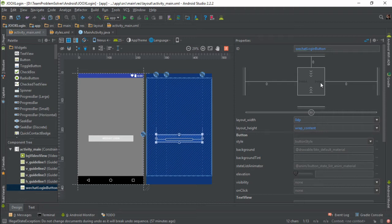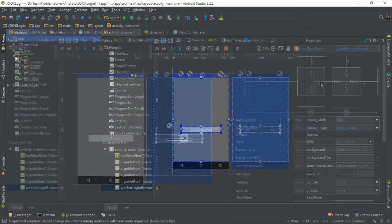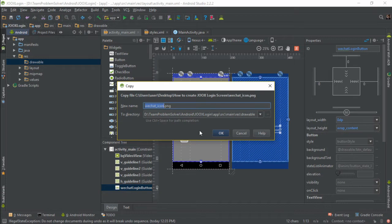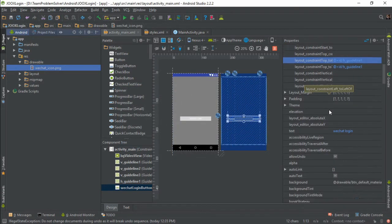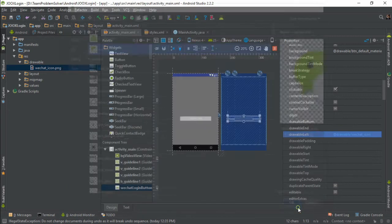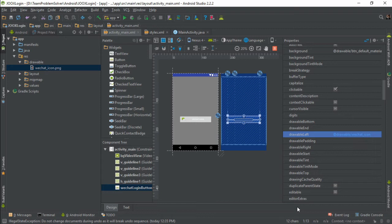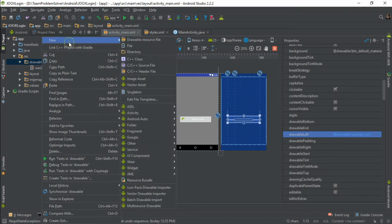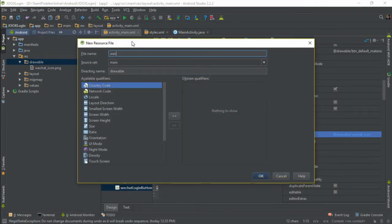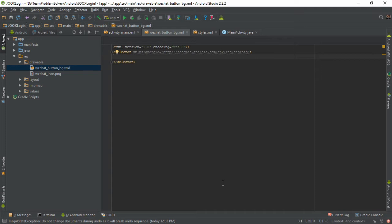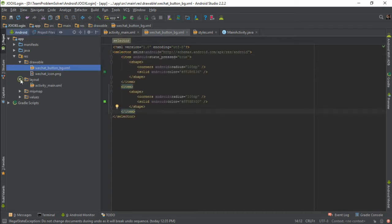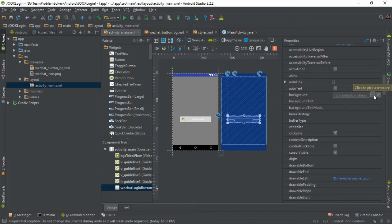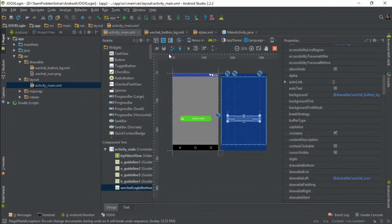So simply copy and paste the WeChat logo into the drawable directory. Then search for the drawable left property within the button and select the desired image. Alright, the next thing I'm going to do is to create a new drawable resource file and assign it as the button background in order to have a green rounded edge button.